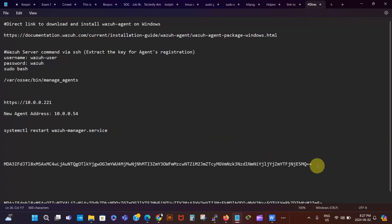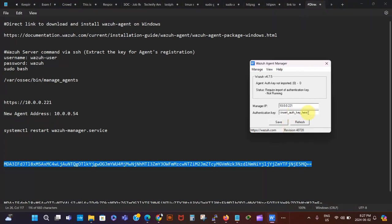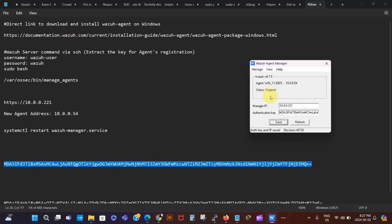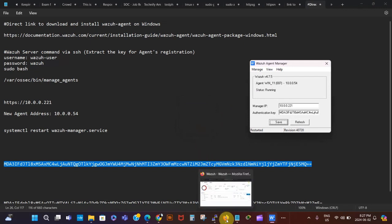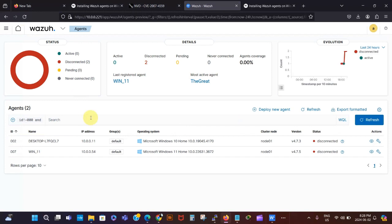I paste with Ctrl+V into Notepad — the key starts with 'md' and has a double equals sign at the end. I Ctrl+C it again, then go to the Wazuh Agent Manager and paste with Ctrl+V into the authentication key field. I click Save. It says agent ID 007, and I click OK. The service status shows as stopped, so I go to Manage and click Restart — the agent restarts.